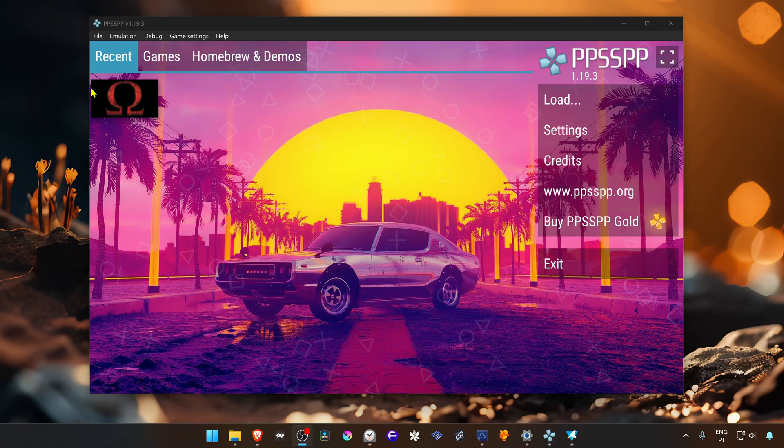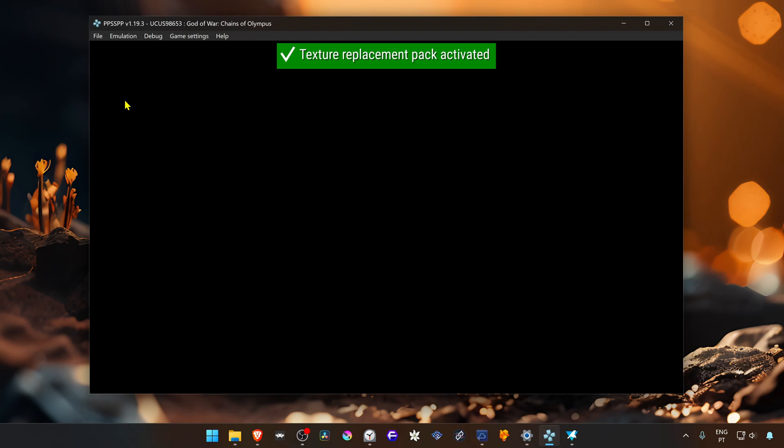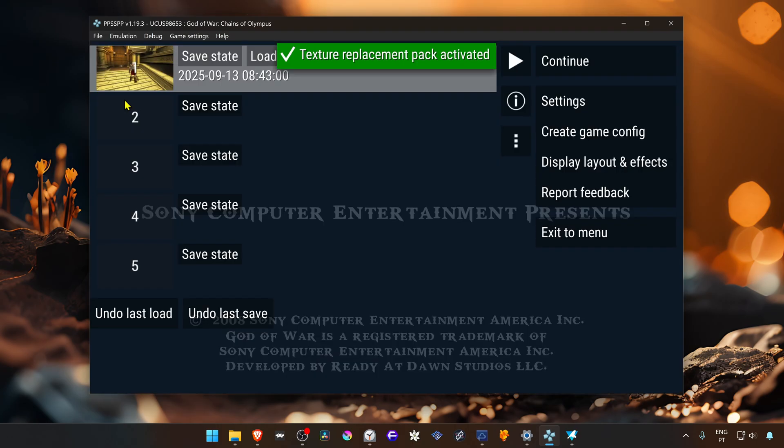In PPSSPP, run the game and then press the Esc button or any button to open this menu.